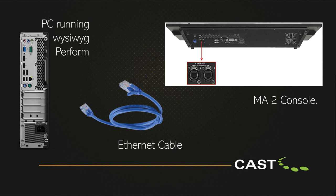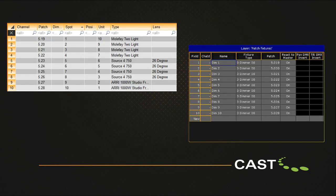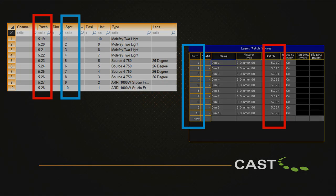Make sure that the WYSIWYG computer is connected to the GrandMA2 console with an ethernet cable, using the MANet port on the console and the computer's ethernet port. Also ensure that both GrandMA2 and WYSIWYG are running and the show has been patched in both. All fixtures must be labelled with spot numbers equivalent to their fixture IDs in GrandMA2.